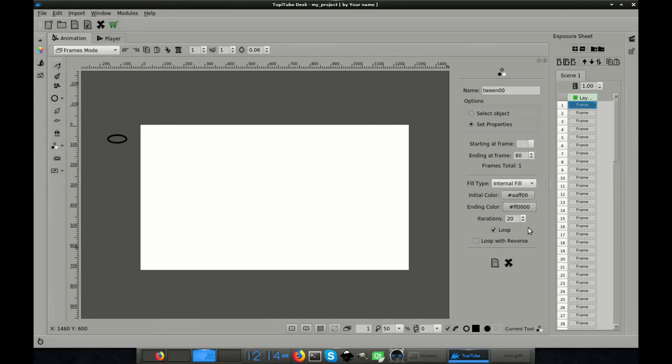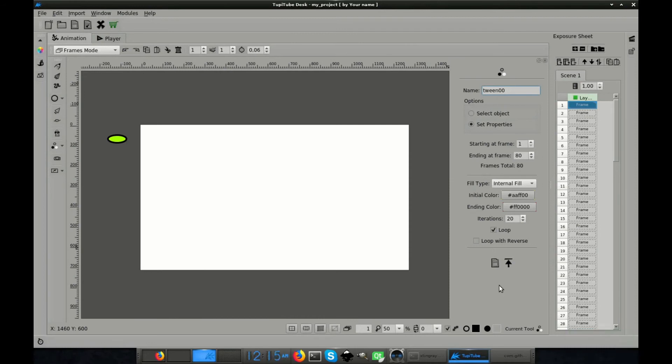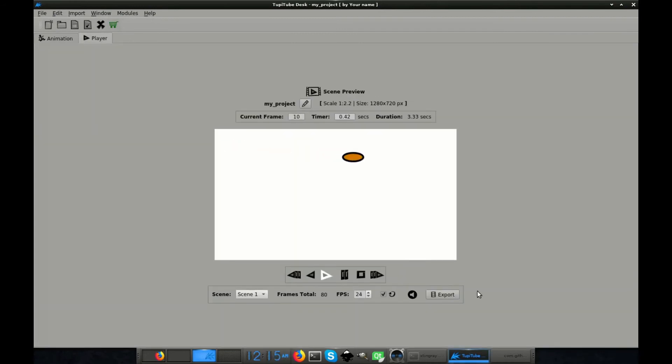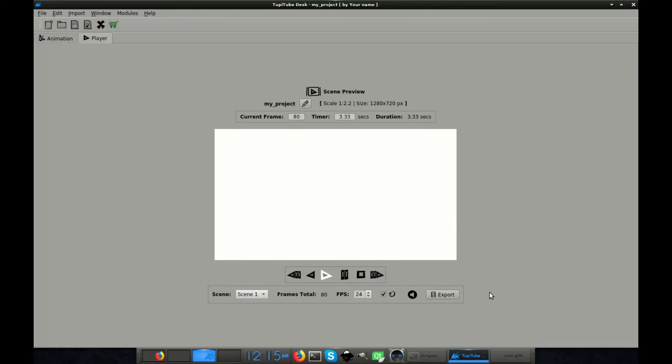Next, I applied the tween and now we have three different effects on the same object. Let's take a look at it. Well, for a short scene of an UFO flying around, I think it works pretty well.